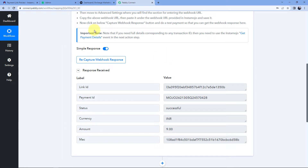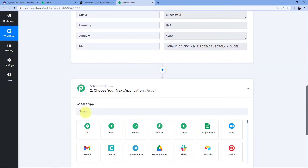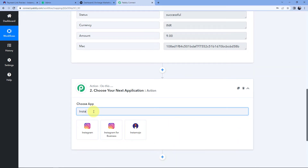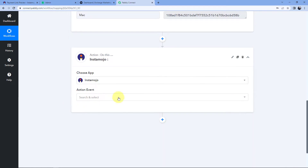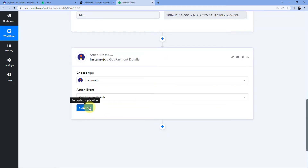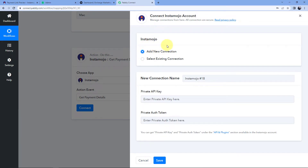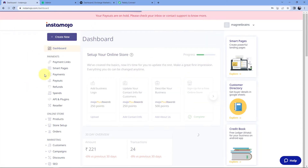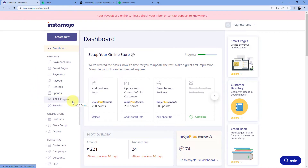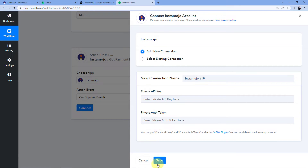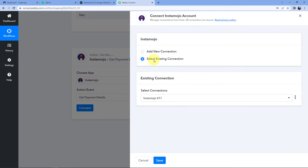To get the customer details, we go to the next step in our workflow. In the action window, under 'Choose App' we select Instamojo, and in 'Action Event' we select 'Get Payment Details'. Click 'Connect', then 'Add New Connection'. We need to connect our Instamojo account using a private API key and private authentication token. To get these, go to your Instamojo dashboard, and on the left side click 'API and Plugins' — there you can copy the private API key and private authentication token and paste them into Pably Connect, then click 'Save'.